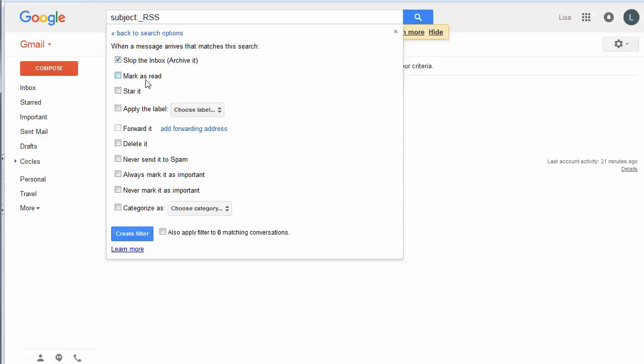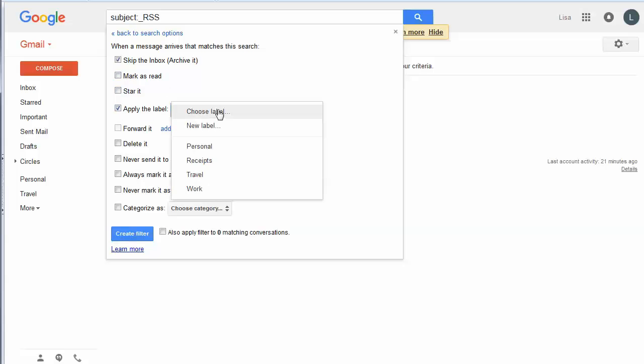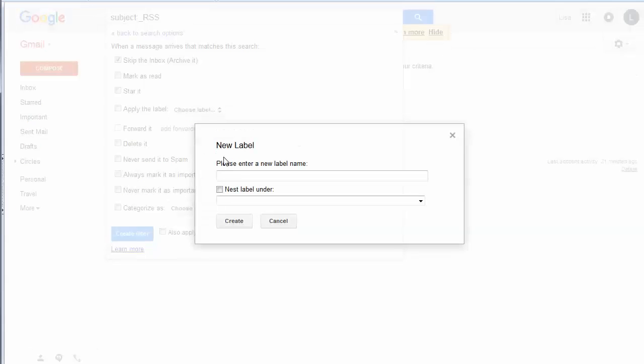Now we're not going to want to mark it as read because we want to be able to look and see what we haven't read in our feed reader. So we're going to skip that one. But then we're going to apply a label to it, which is the same thing basically as putting it into a folder. So I'm going to add new label.